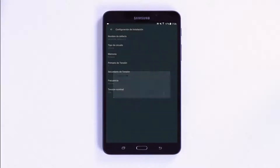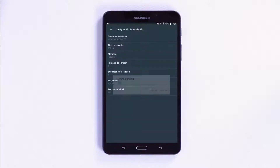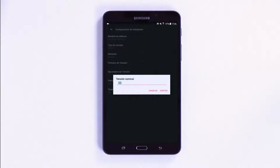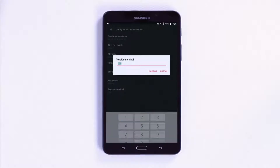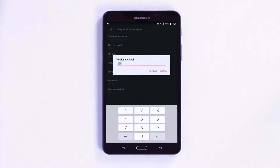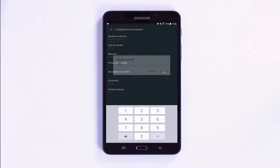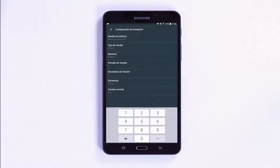Finally, you can enter the rated voltage and frequency of your installation so that the unit has a point of reference when detecting quality events such as over-voltages.